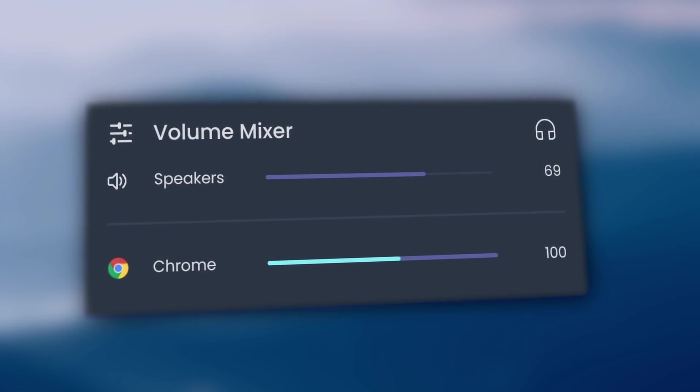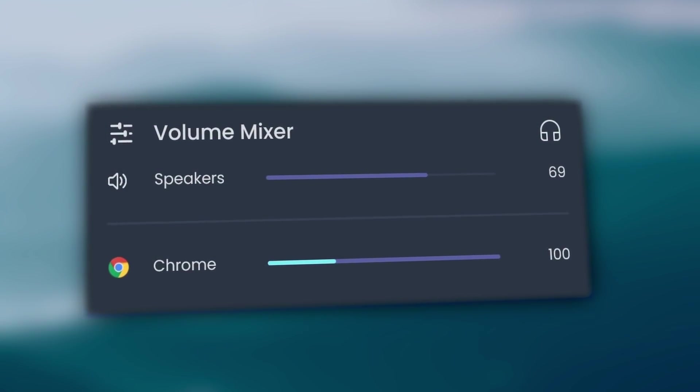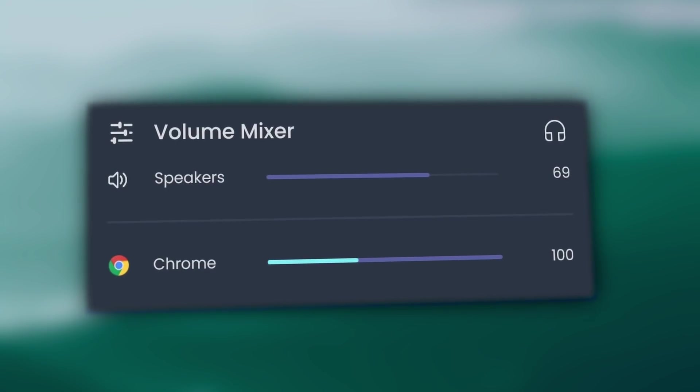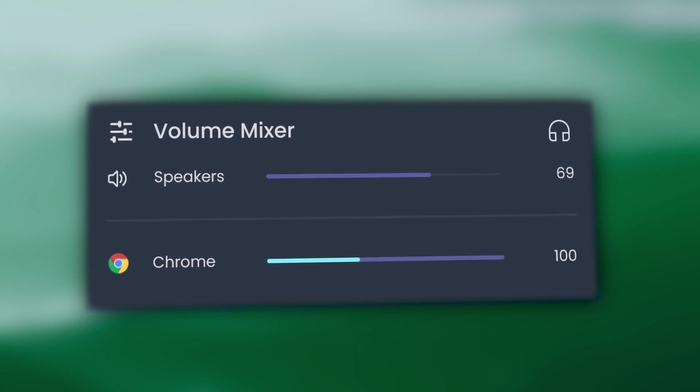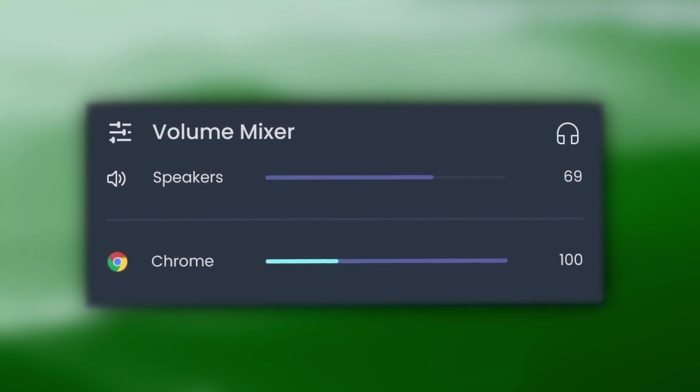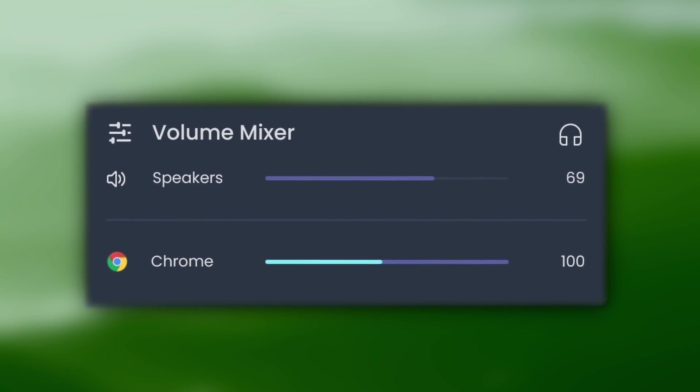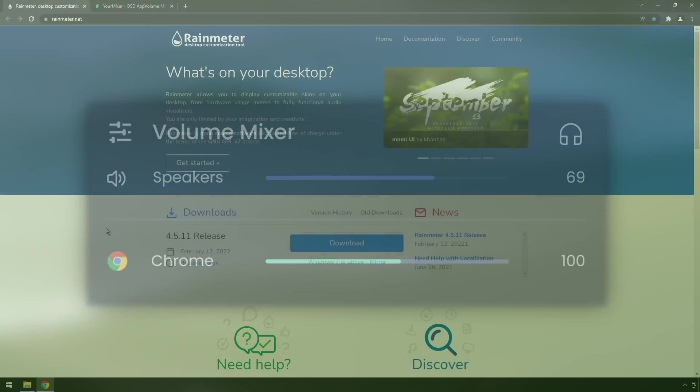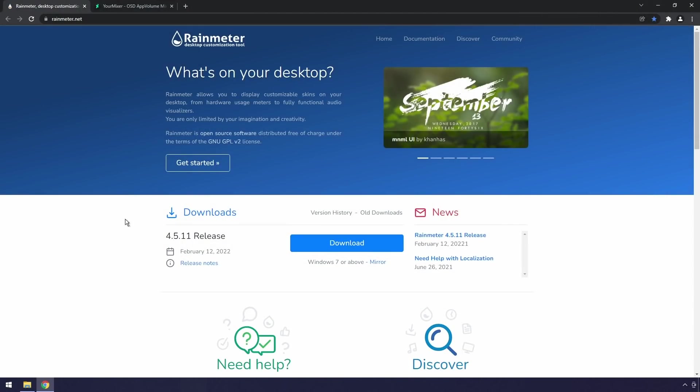Hello my certified fart smellers. Today if you see what's on your screen, this is a volume mixer and I'm going to show you how to make it work on your computer. I hope.